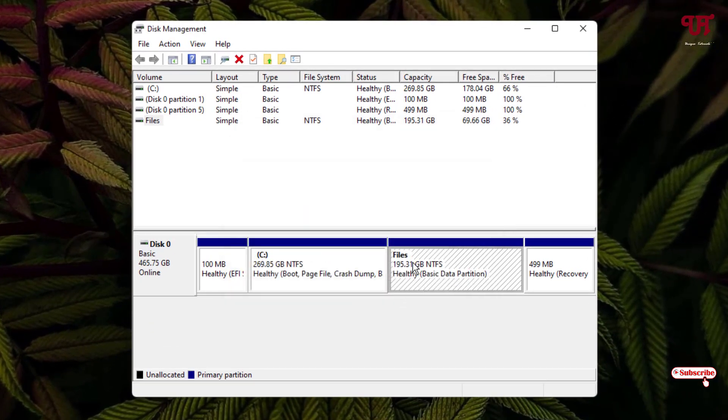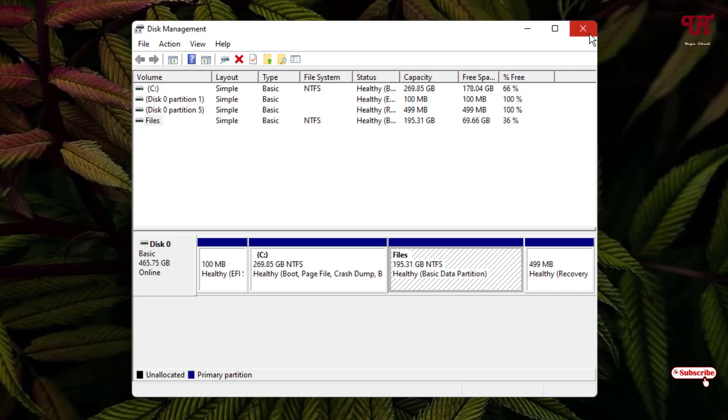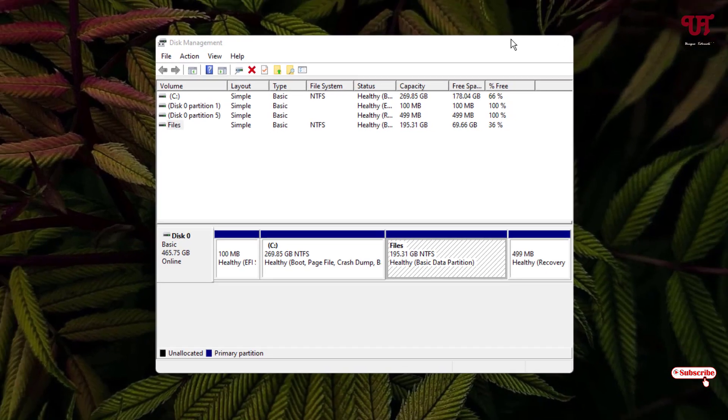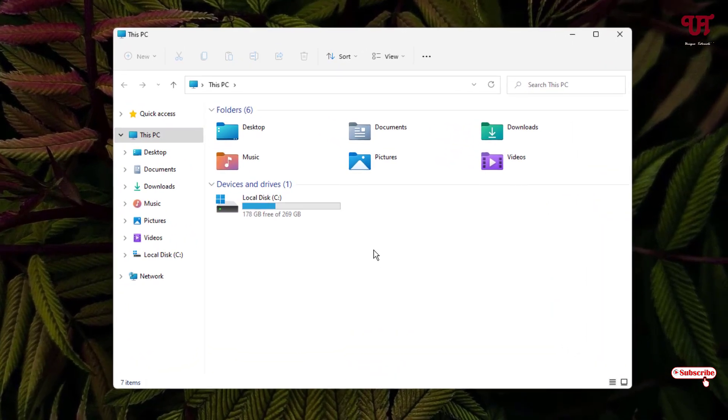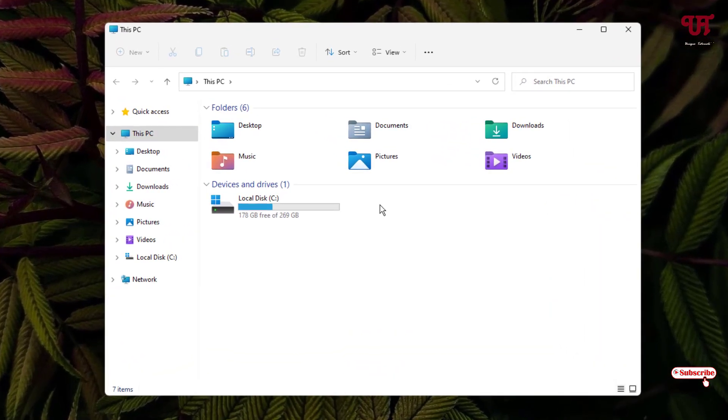So we have removed the drive partition letter. Now you can just minimize it and let us reopen the File Explorer. Voila! Now you can see the D drive has been hidden.